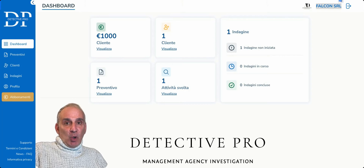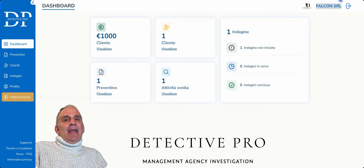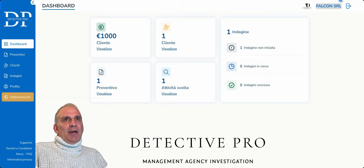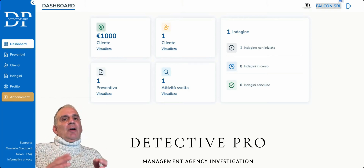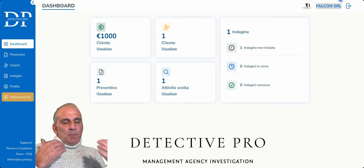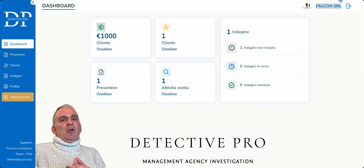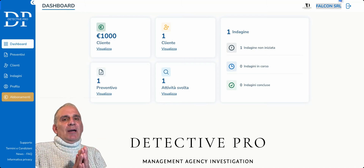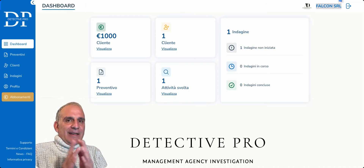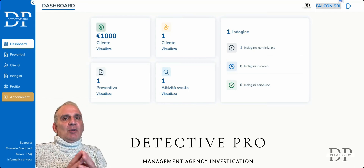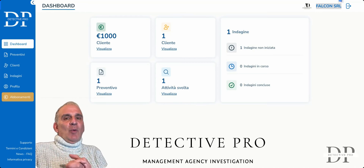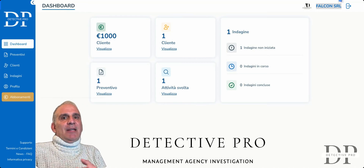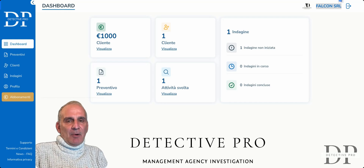This first tutorial is a very broad, non-specific tutorial. This is just a smattering of information — an overview of what Detective Pro can do for you and your detective agency.